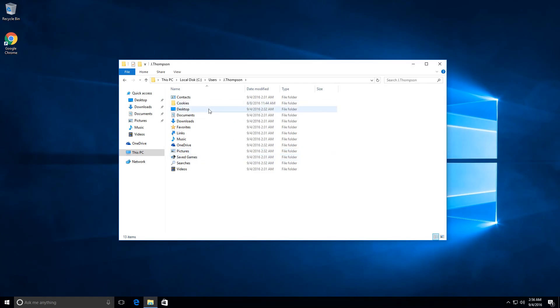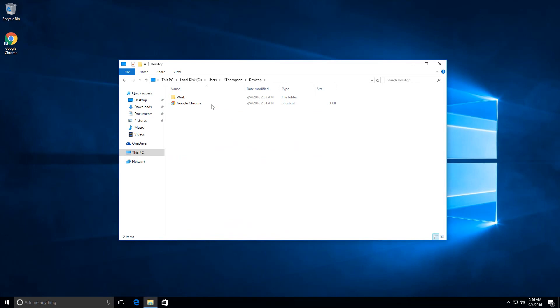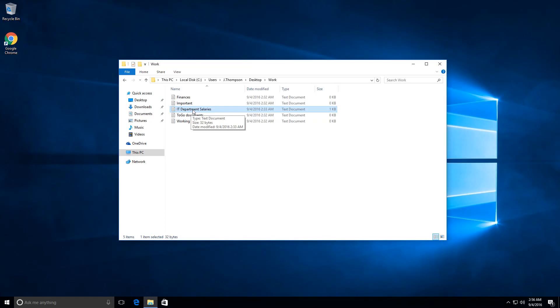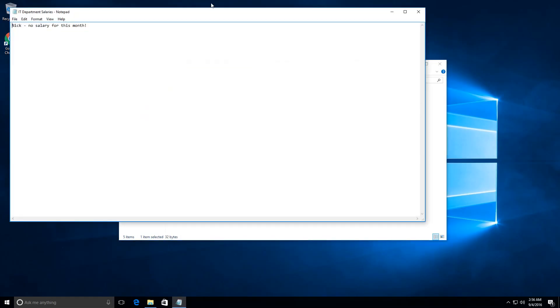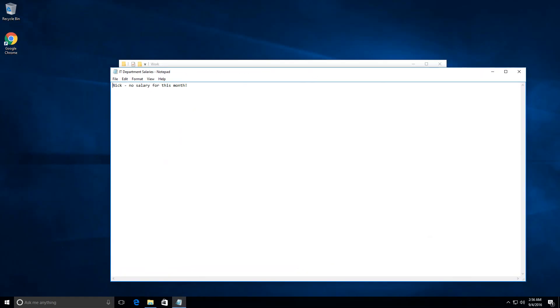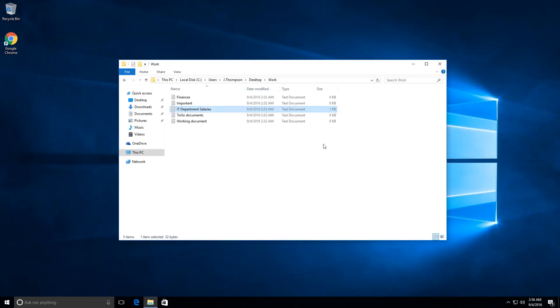She told me that on the desktop there is a work folder that contains important information. If I open this, I will see that there are a lot of text documents. This is the IT department salaries—let me just open that because I'm interested. Okay, I guess I'm not going to receive a salary for the month, so I wonder should I recreate the profile. Well, I'm already into it, so let's do it.